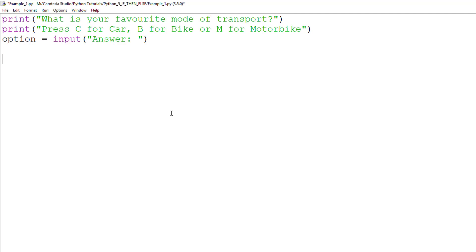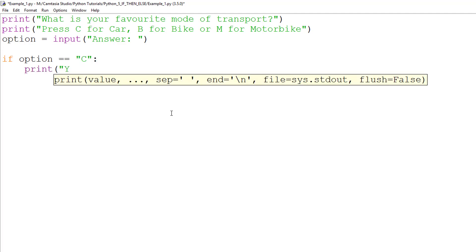Now to allow the computer to make a decision, we write if option is equal to capital C, then print you selected car.